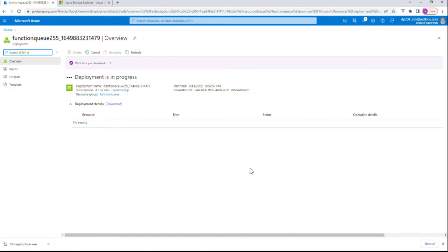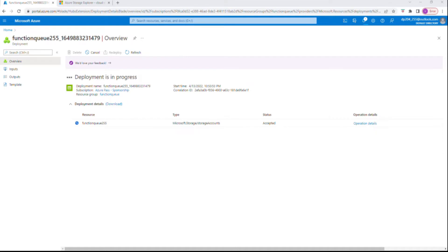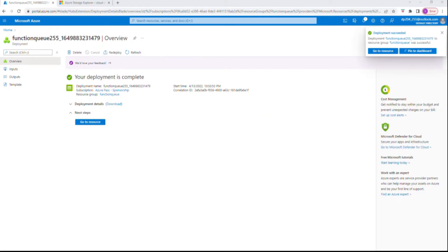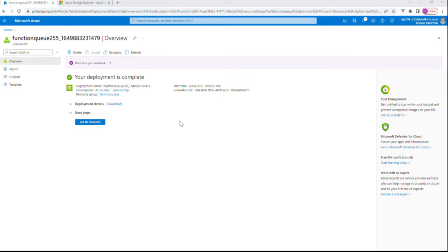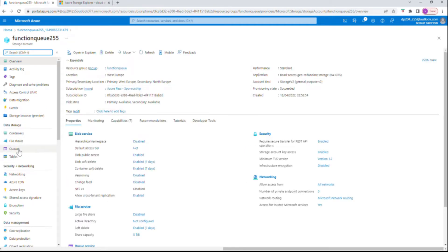This might take a minute or so to complete the deployment. Meanwhile we'll just install the Storage Explorer. Now the resource group is ready, so we create a queue.